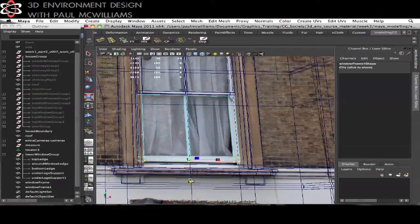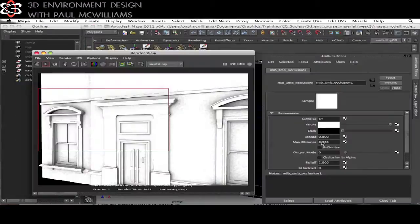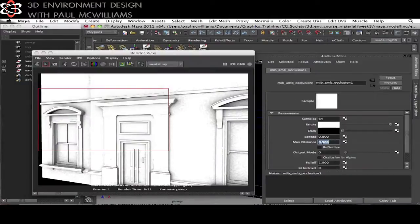In week three the focus will be on modeling the house and its details. You'll also produce an occlusion render.